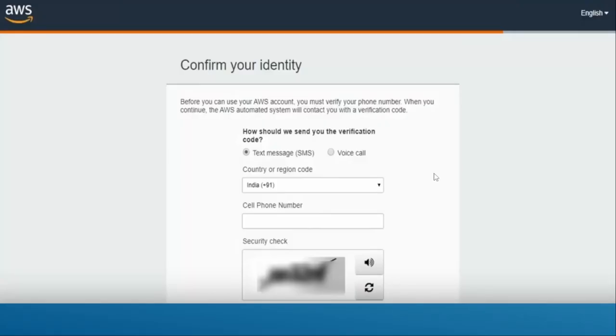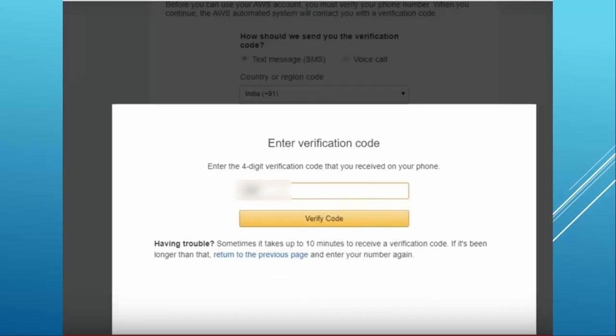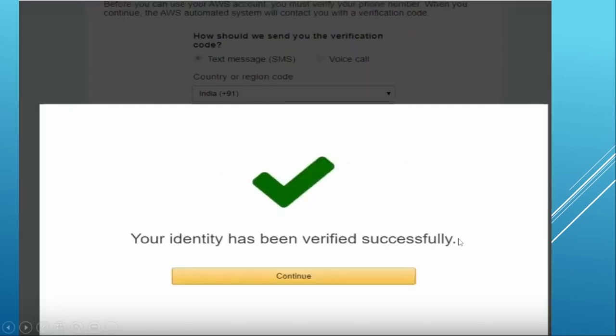In the next step, first you need to select text message SMS and then you need to enter your mobile number under the cell phone here. After that security check. Once it's done it will send the verification code on your mobile number. In this way Amazon will verify your mobile number. Here you need to enter the four digit verification code and after that hit verify code button.